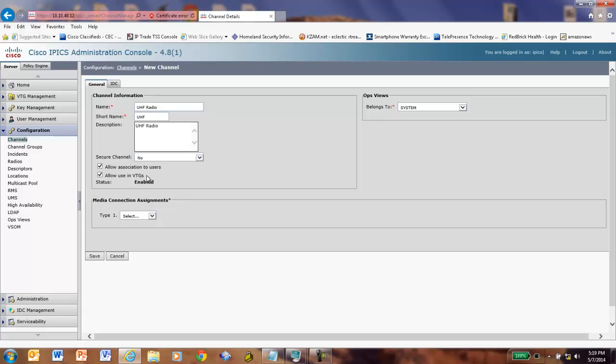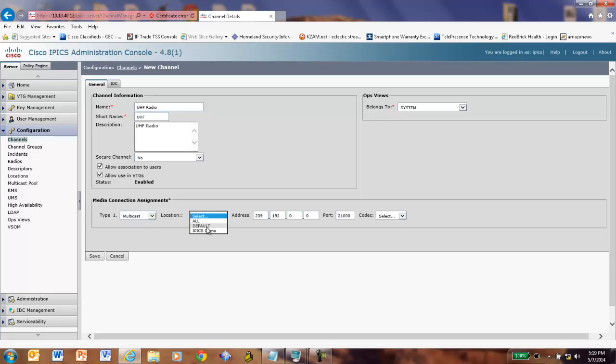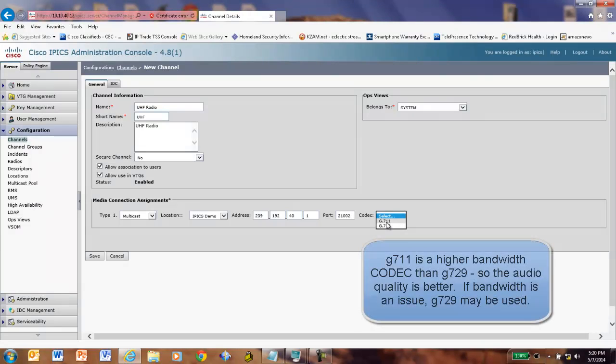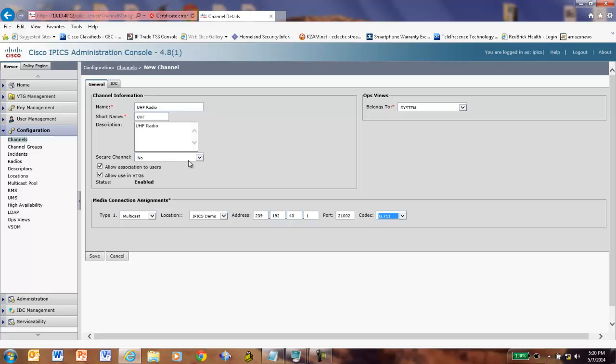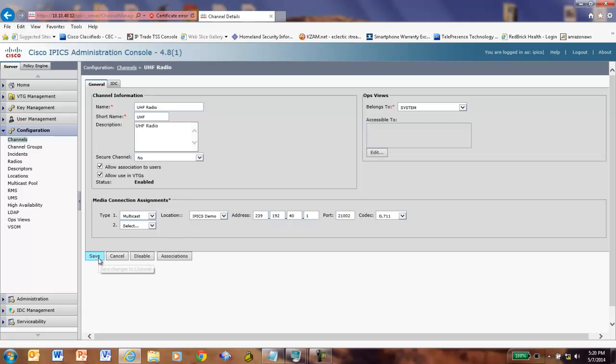Is it a secure channel? No. Do I allow associating to users? Yes. Do I allow it in VTGs? Yes. The type is multicast. The location, there's that location. IPICS Demo, 239.192.40.1, port 21002, and we're going to go with our G711 codec for best audio quality. Now, I just have this in the systems ops view because I'm not showing ops views. That's an advanced feature we can talk about later. I'm going to click Save here.